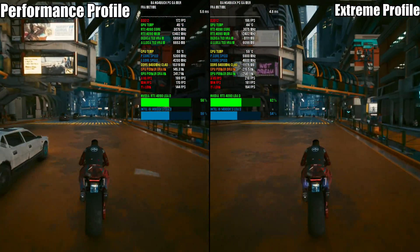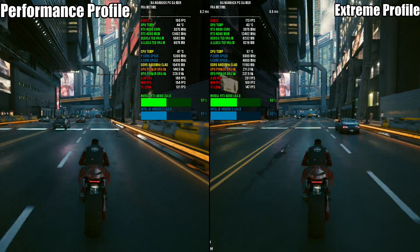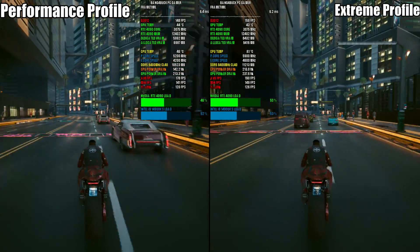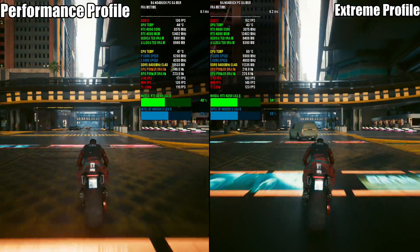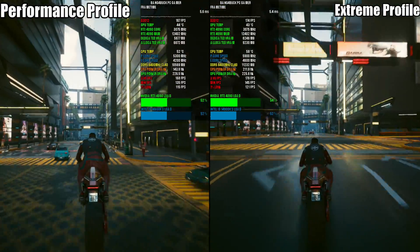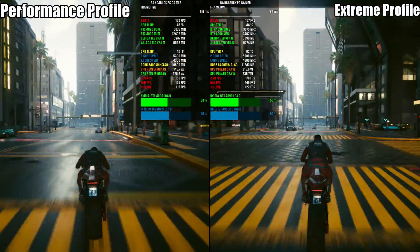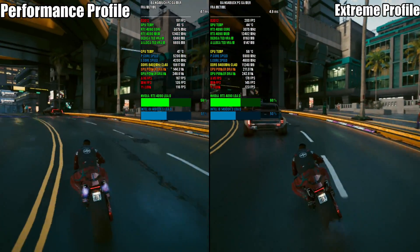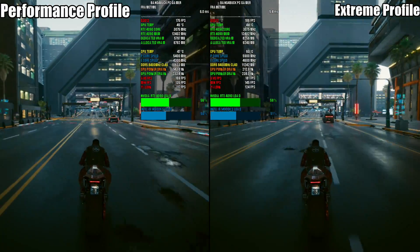Again, we find ourselves in a similar scenario — an increase in performance due to being able to maintain higher core clocks, but a significant increase in power draw of over 60 watts. You can see over 200 watts on the extreme profile versus under 150 watts on the performance profile, with almost a 10-degree temperature difference as well. In terms of performance, you're going to net an extra 10 to 11 fps on average by going from the performance profile to the extreme profile with a CPU like this. So it's worth considering whether saving power and reducing temps is more important than the extra performance.